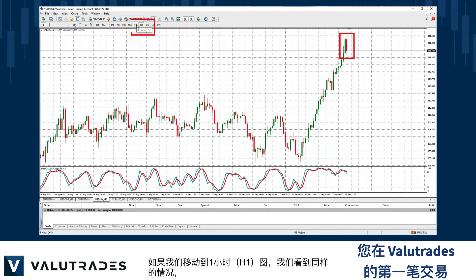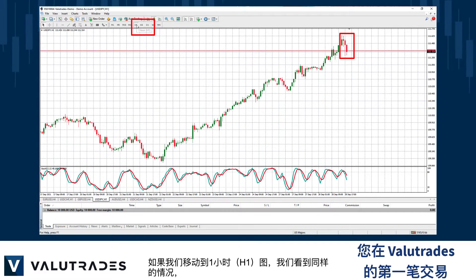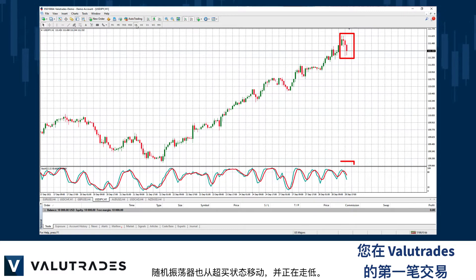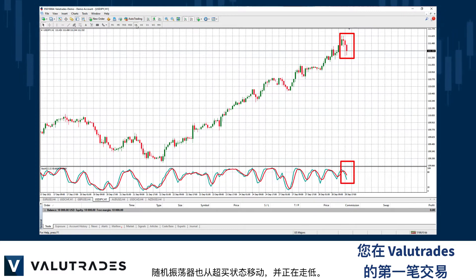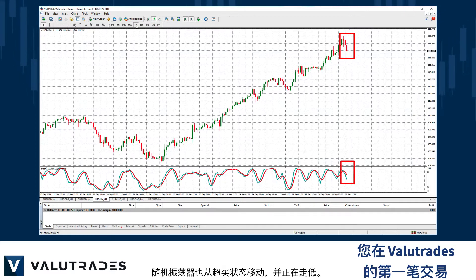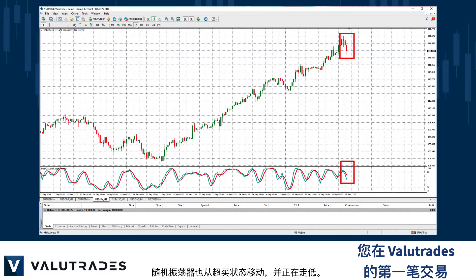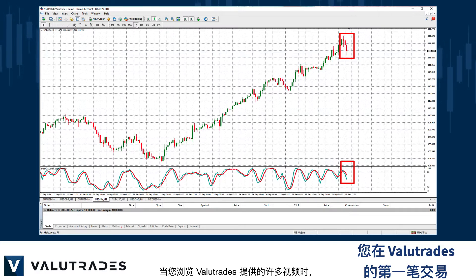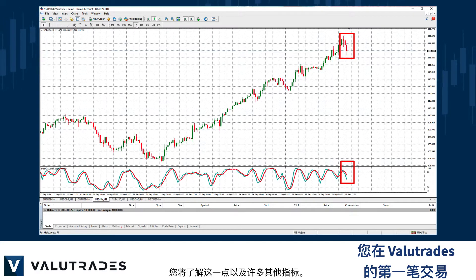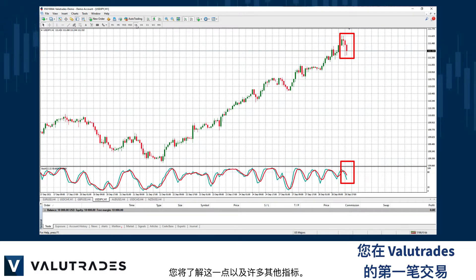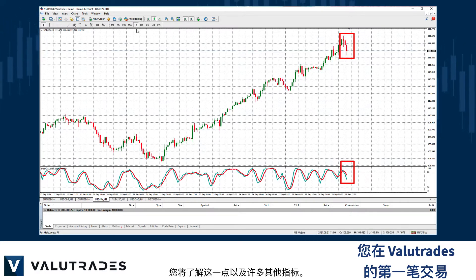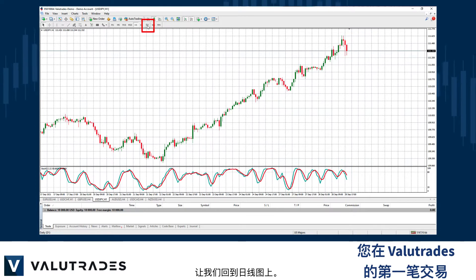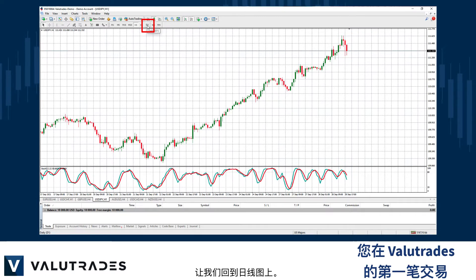If we move to the 1-hour H1 chart, we see the same thing, and the stochastic oscillator has also moved from overbought and is moving lower. You will learn about this and many other indicators as you explore the many videos available to you from ValueTrades. Let's go back to the daily chart.